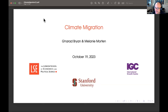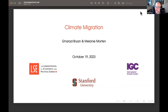Welcome to the latest very exciting session of the RED-IGC Environmental Economics course. Today, we're very pleased to have two exciting speakers on climate migration: Garrett Bryan, an associate professor in the Department of Economics at the London School of Economics, and Melanie Morton, an associate professor in the Department of Economics at Stanford University. Garrett and Melanie are world experts pursuing some of the most exciting work on the frontier of research on climate migration.